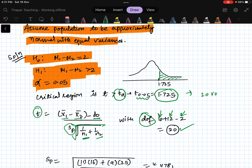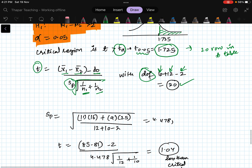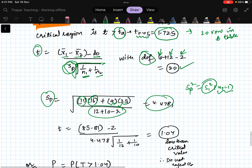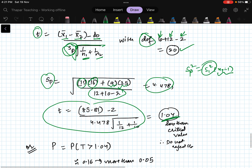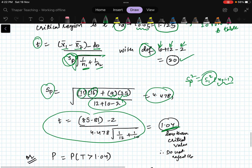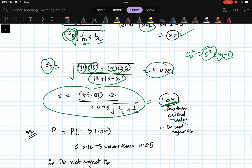Computing sp squared: sp squared = [(4 squared)(11) + (5 squared)(9)] / 20, giving sp = 4.476. The computed t statistic is 1.04, which is less than the critical value of 1.725, so it falls in the acceptance region. Decision: do not reject H-naught.